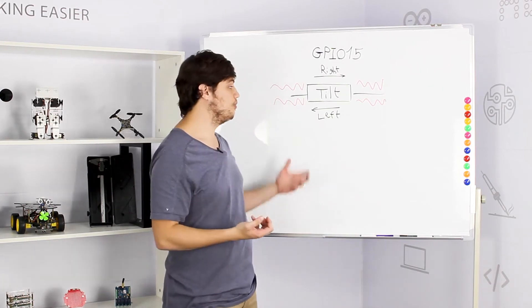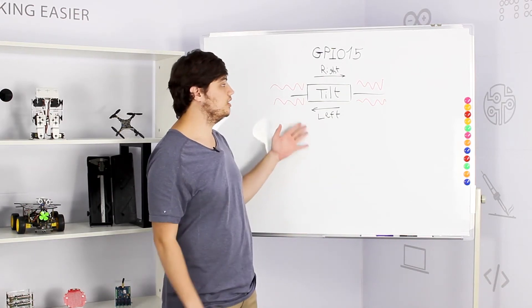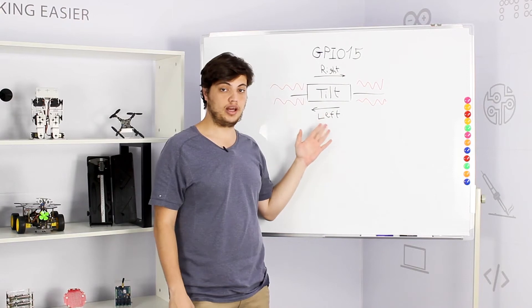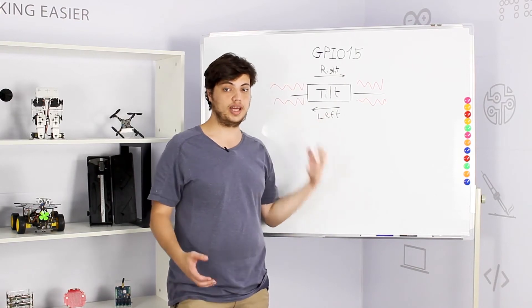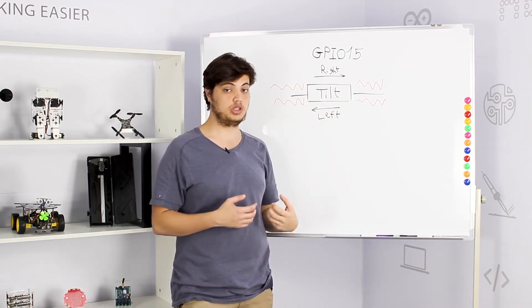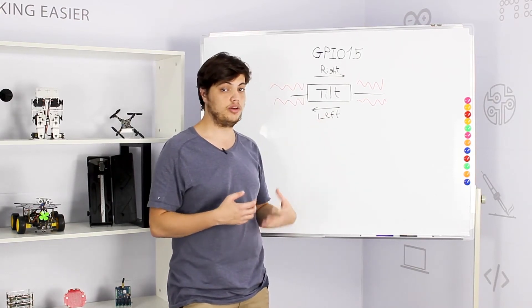So the tilt sensor is connected to GPIO 15 as GPIO IN because we get input from the sensor and not GPIO OUT.